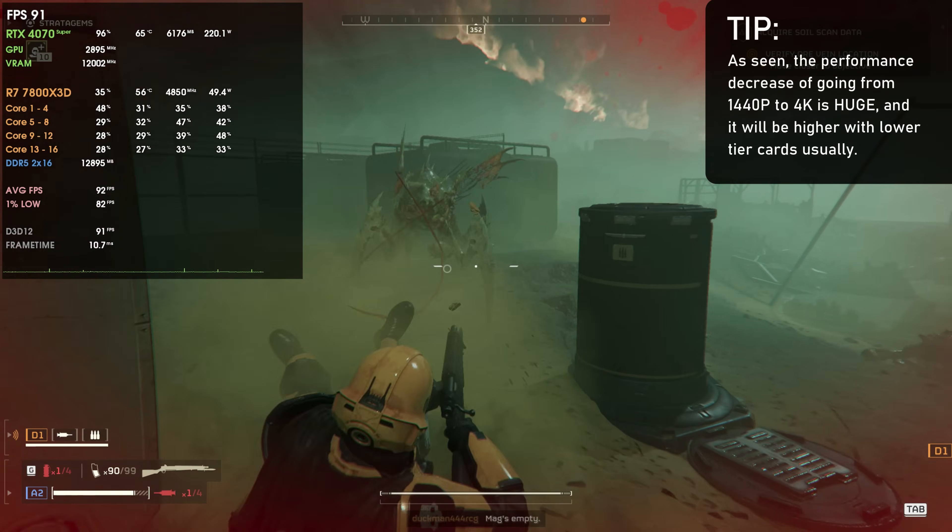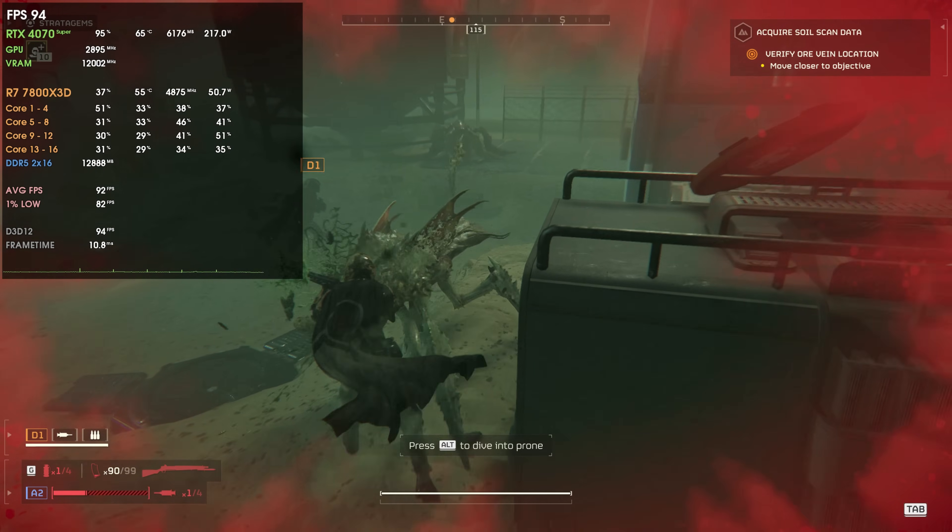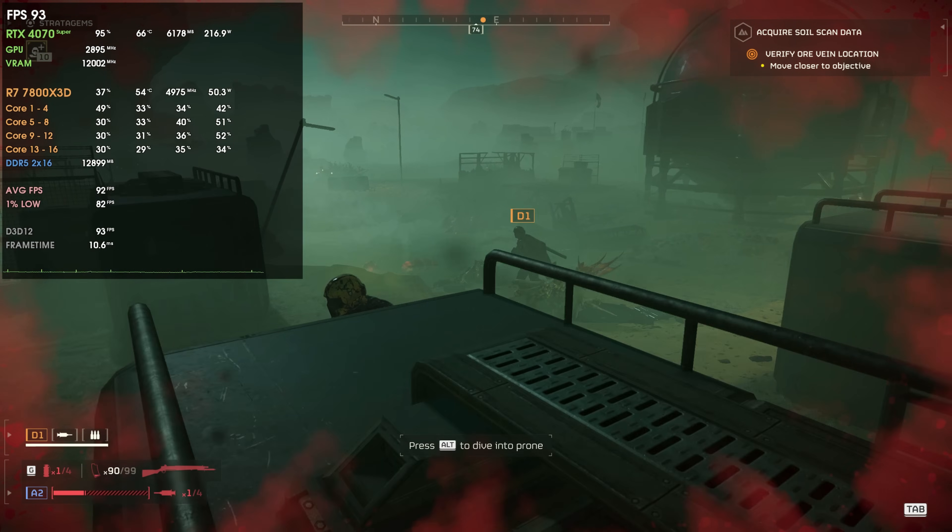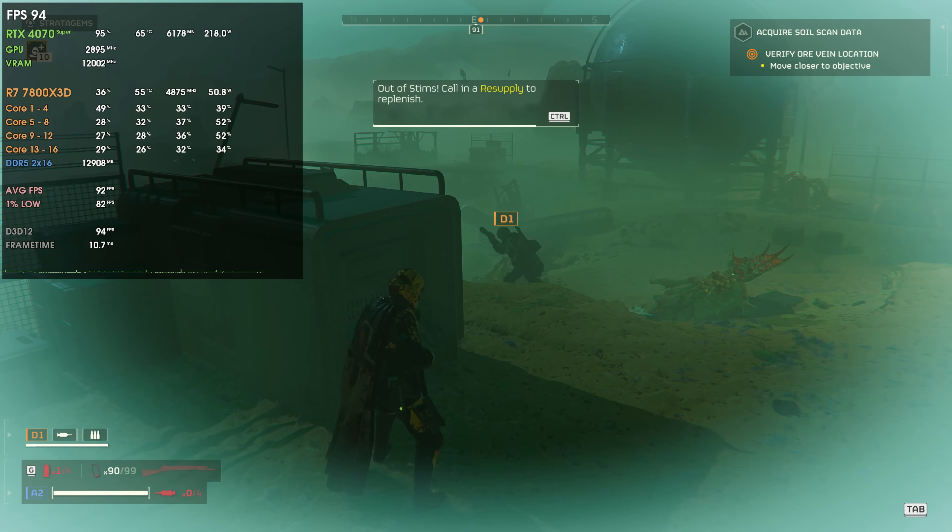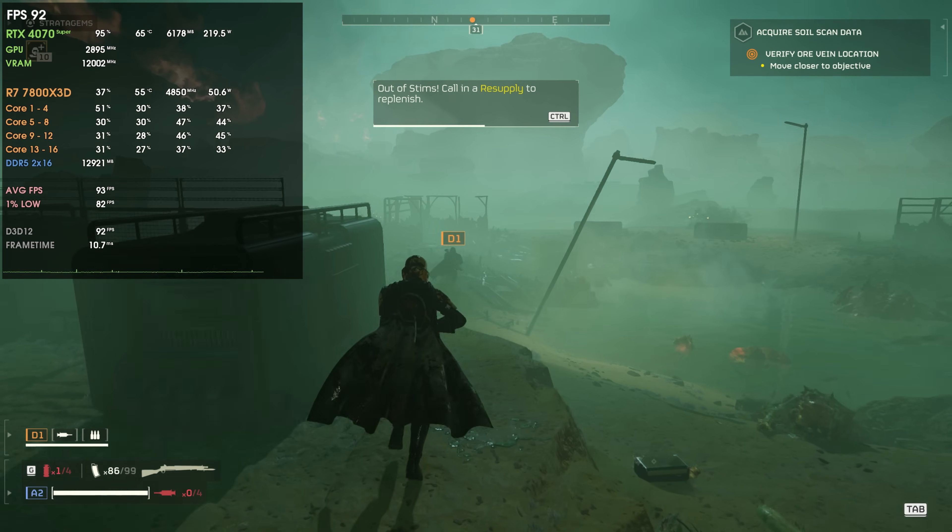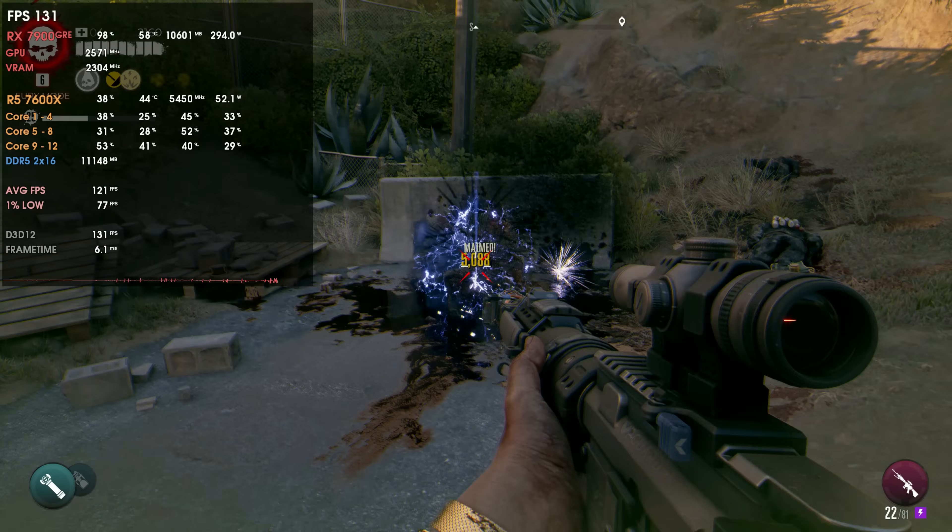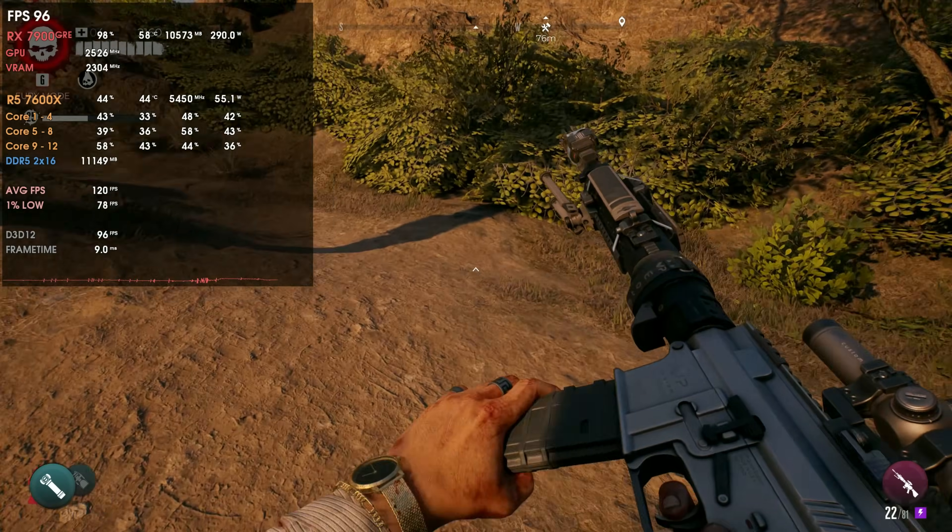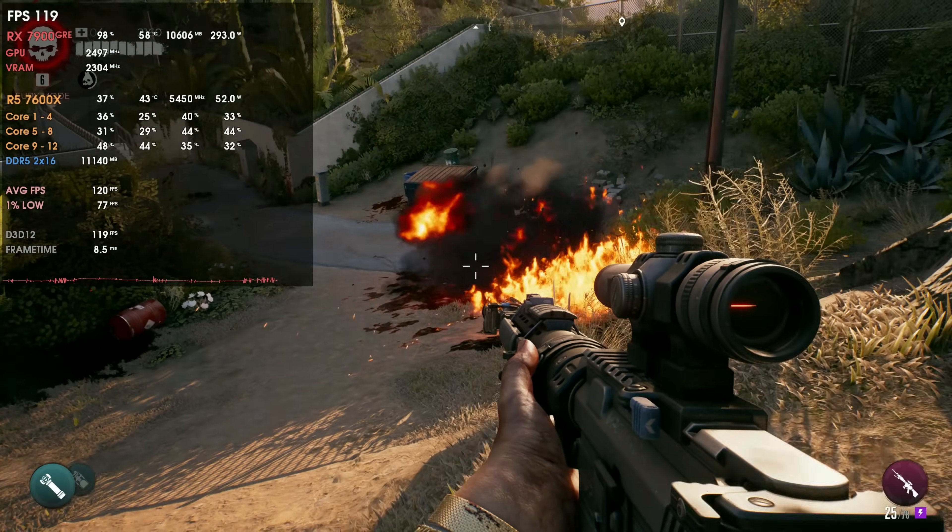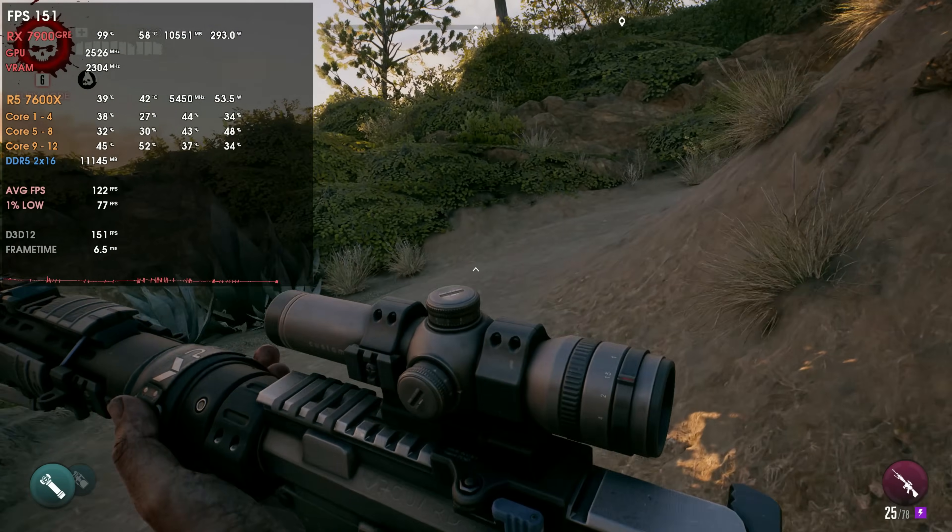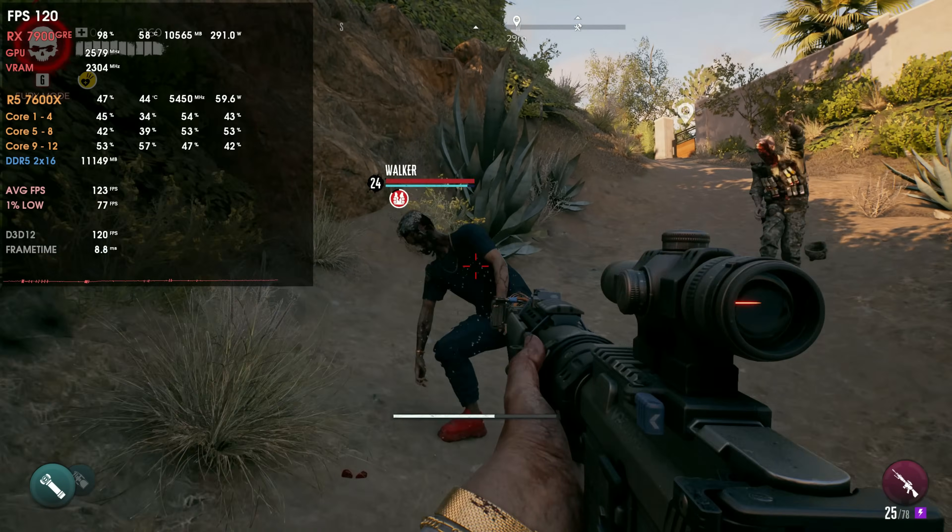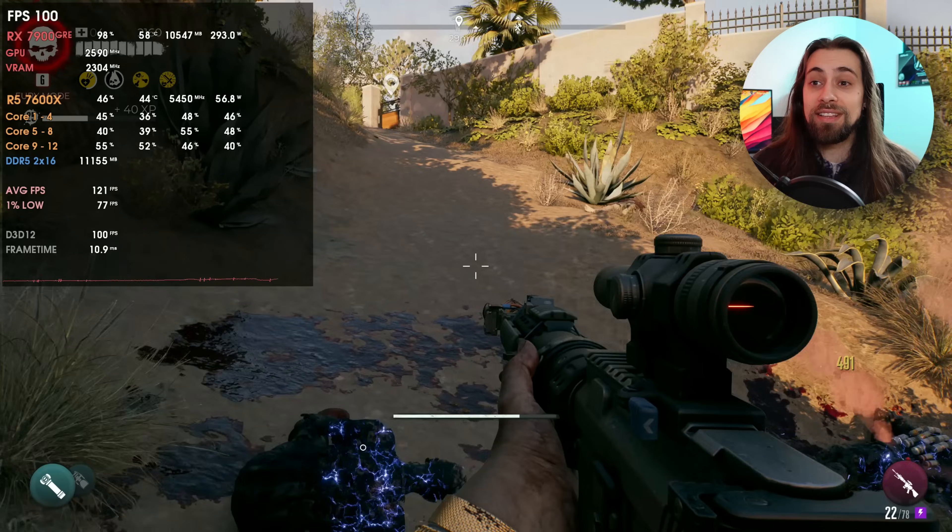Of course, we now have upscalers so you can use DLSS or FSR Performance mode (1080p to 4K) or Balance or Quality mode. In that scenario the performance drop won't be as big. But you could say for 1440p you can also use upscaling. Talking of native resolution, the performance impact going from 1440p to 4K is really, really big. If you have a 27 inch 1440p monitor and want to go to 34 inch 1440p ultrawide, I did that change before and I can tell you I much prefer the 34 inch.